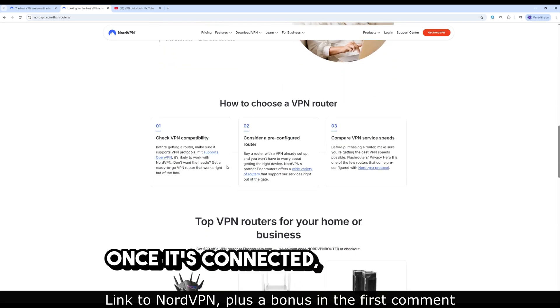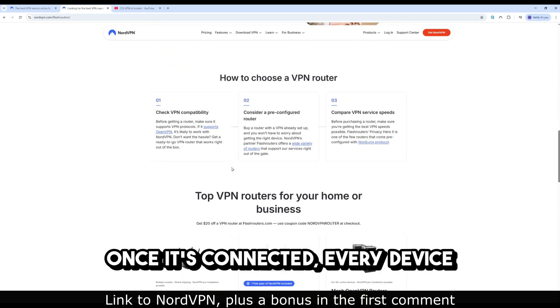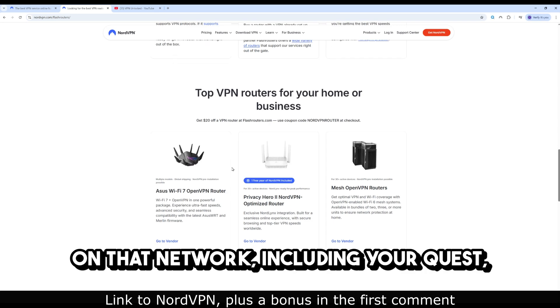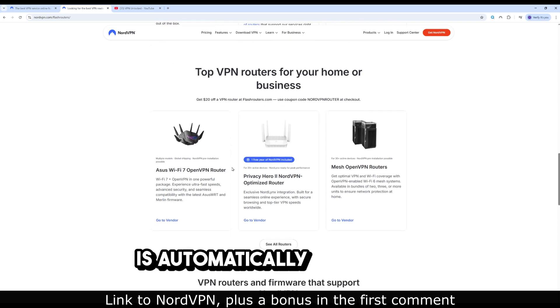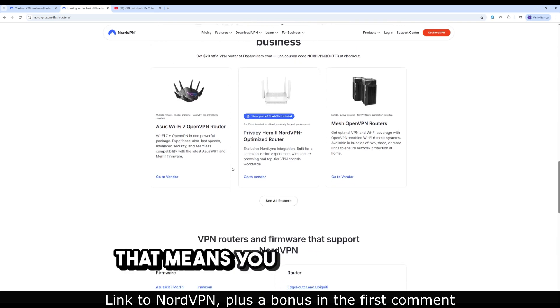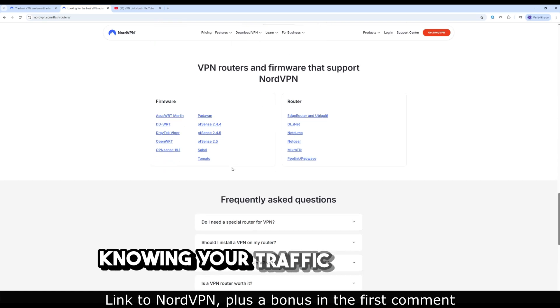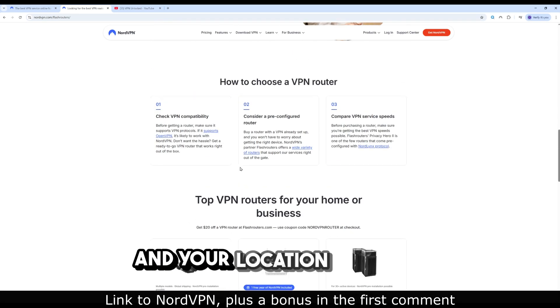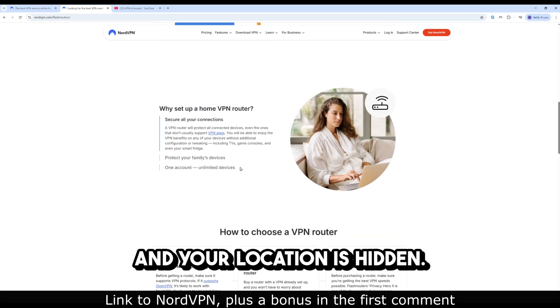Once it's connected, every device on that network, including your Quest, is automatically protected. That means you can hop into VR knowing your traffic is encrypted and your location is hidden.